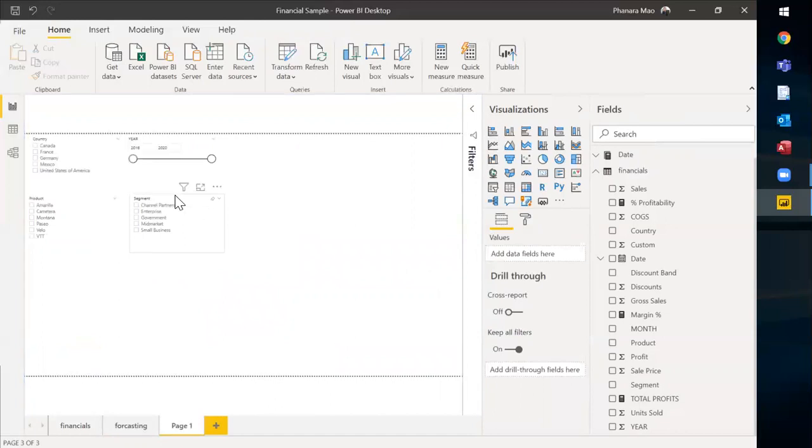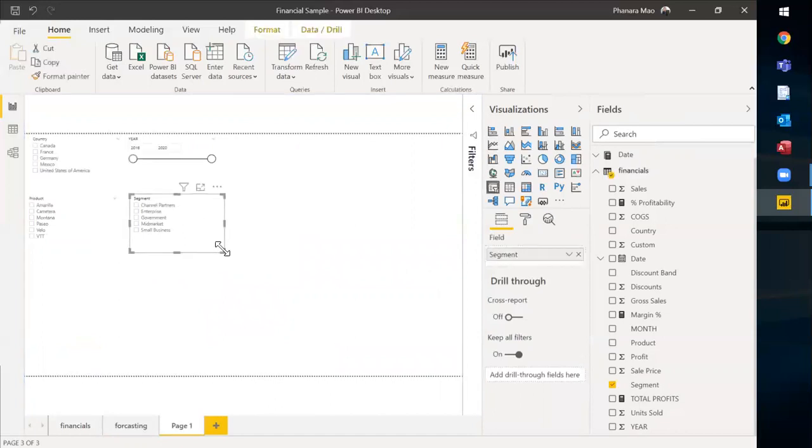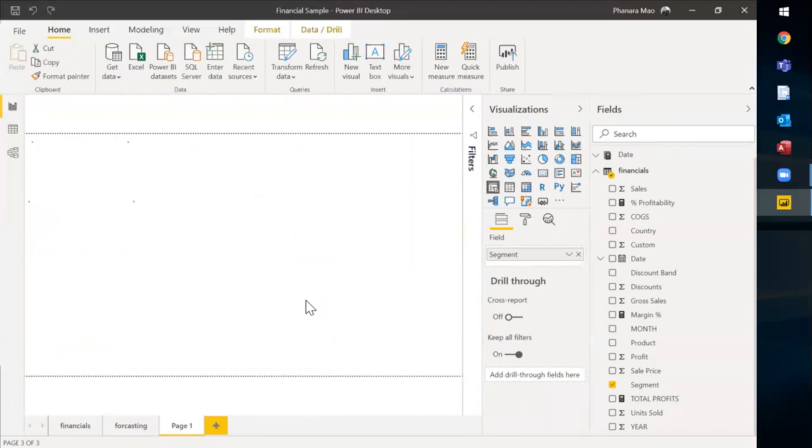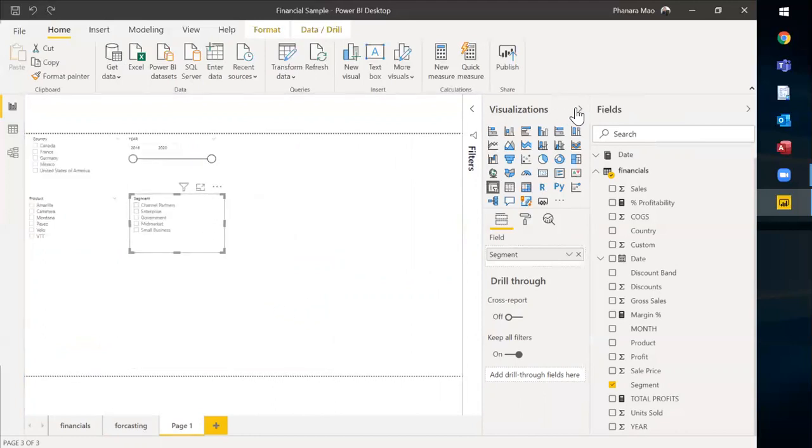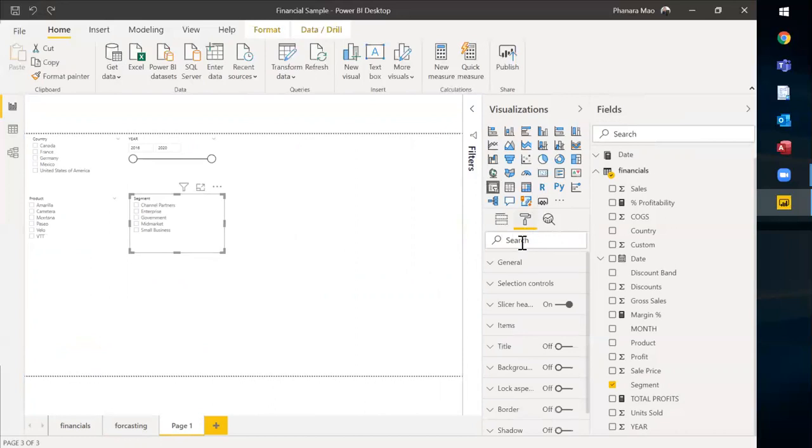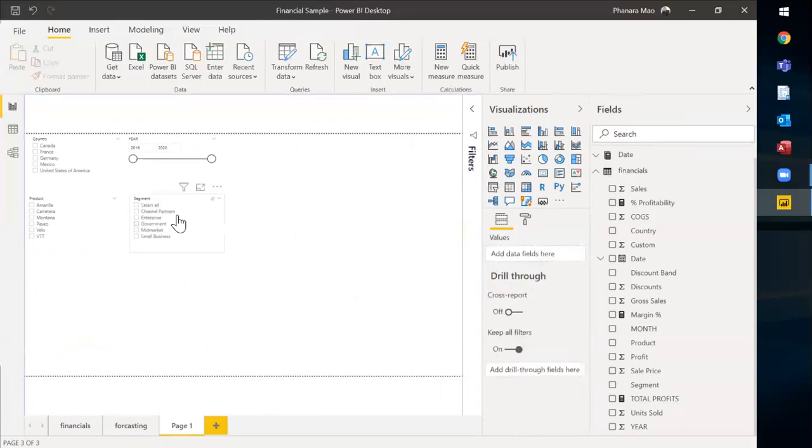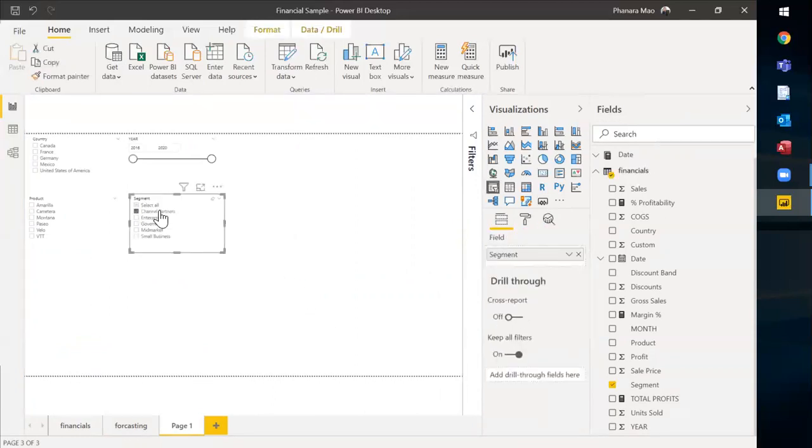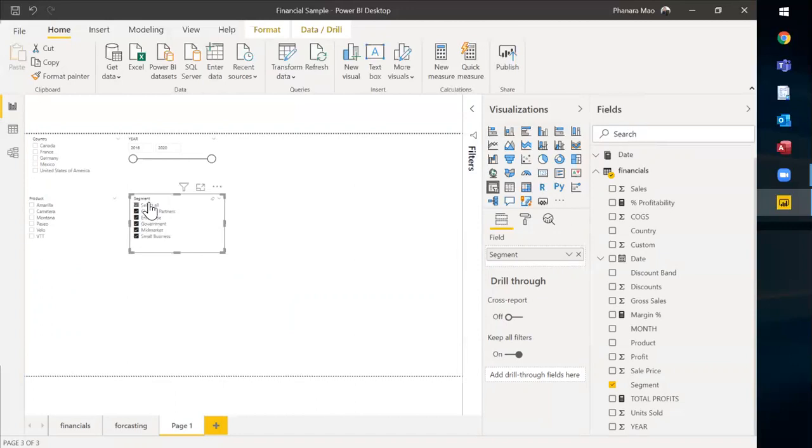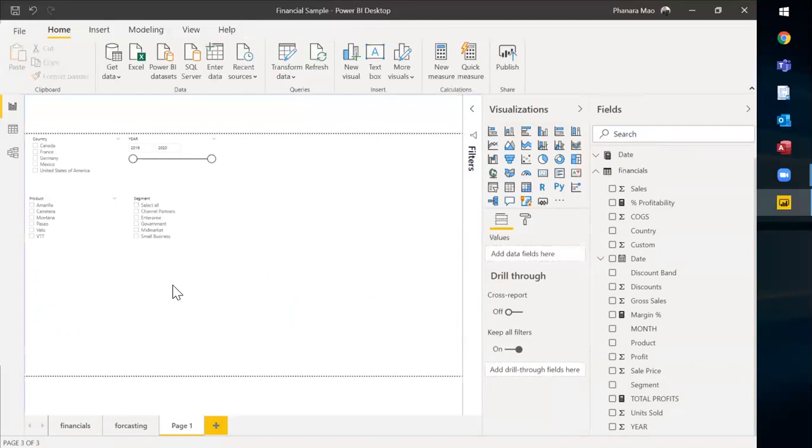You can just go to—let me make it a little bit bigger—you can actually go to the format pane and then you go to slicer controls. You turn off the multi-select and you enable the select all options. So you can get this. Have a look at this. You can select one by one or you can select multiple segments at the same time or you can even select all. This is very amazing.